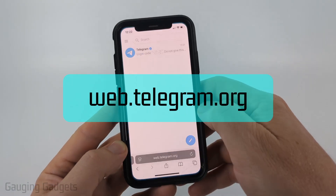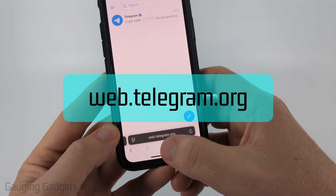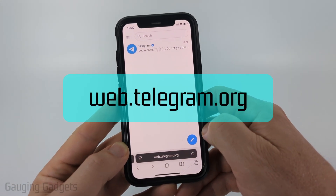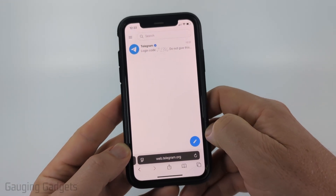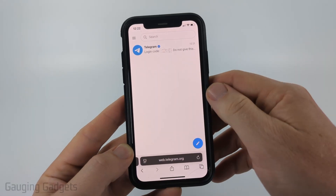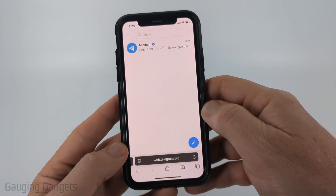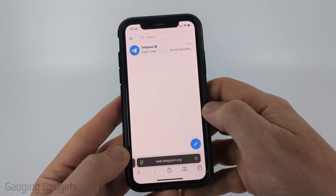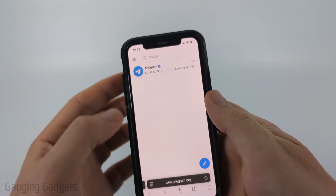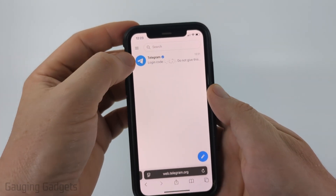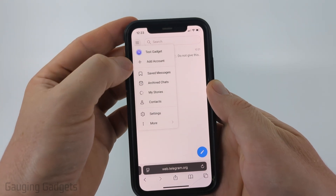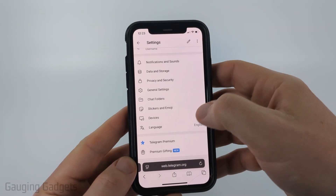We need to open up a browser and navigate to web.telegram.org and then log into your account. This is the official website for Telegram. Once you get logged in, go to the top left, select the three lines to open the menu, and then select Settings at the bottom.